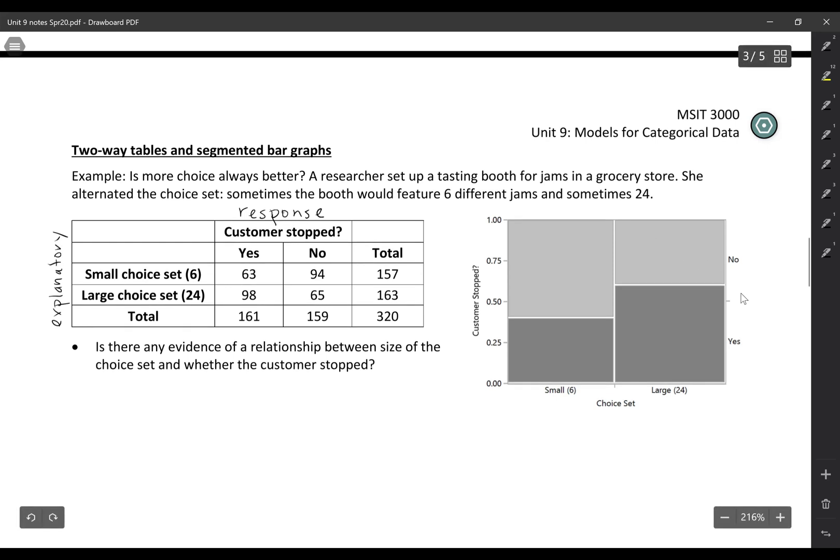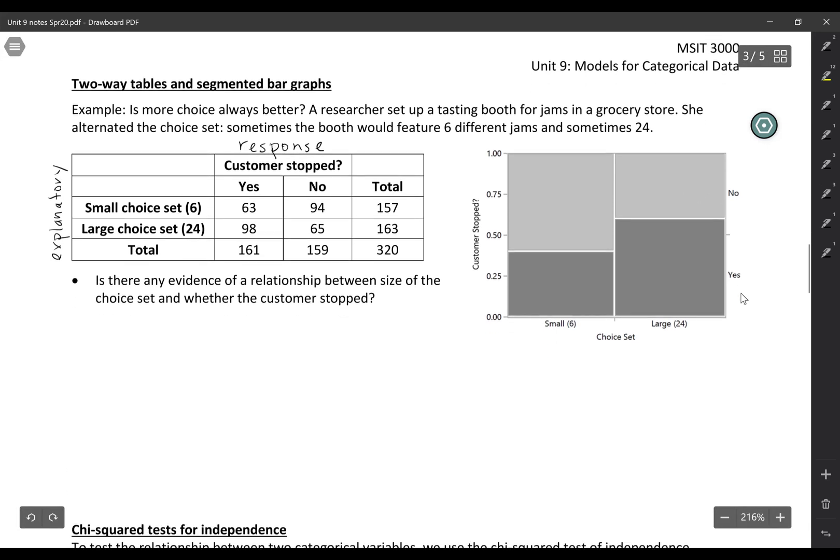So the question here says is there any evidence of a relationship between the size of the choice set and whether the customer stopped? We don't just want to compare the number who stopped because the sample sizes aren't the same. So instead we're going to calculate proportions.